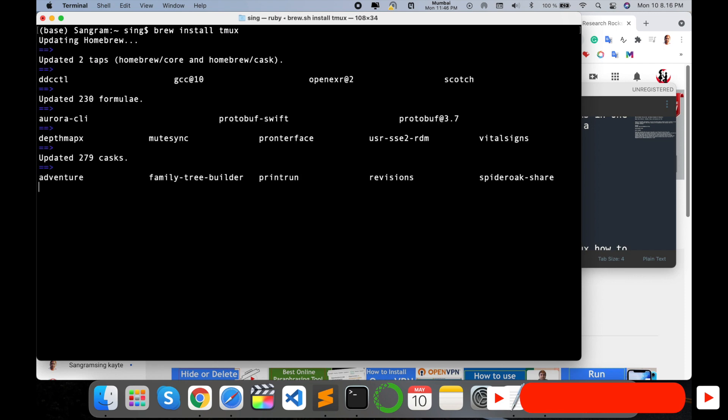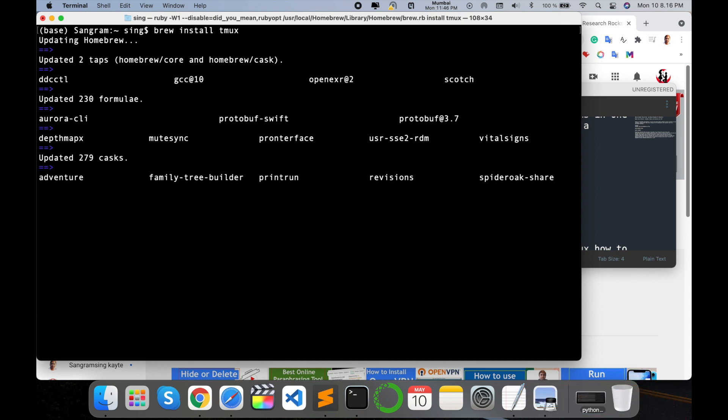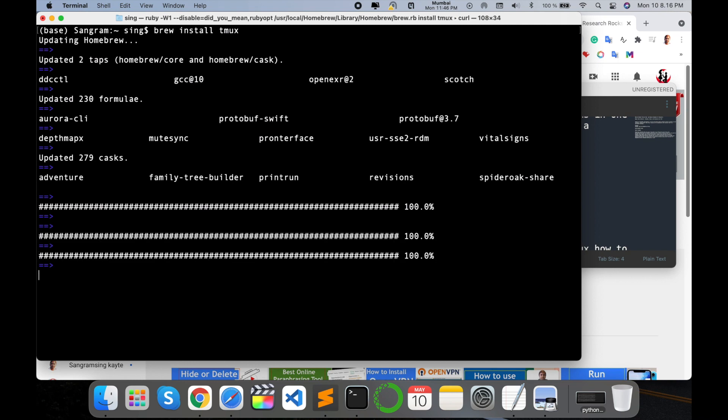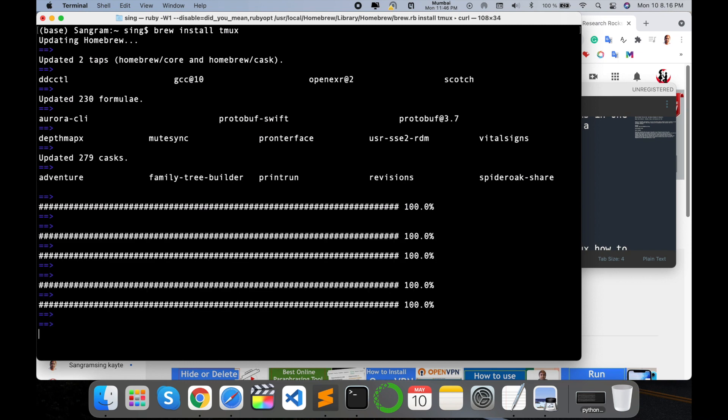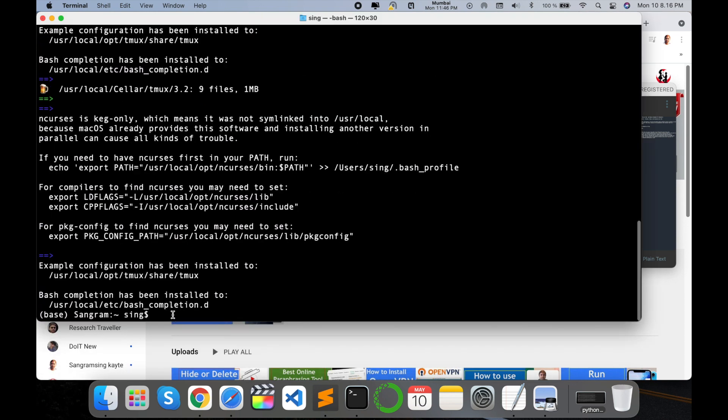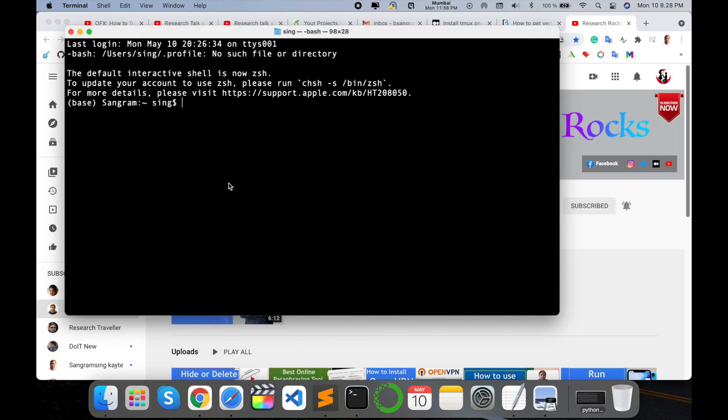Using this command, very easily you install tmux in your Mac operating system. You can do the same process in Windows and Ubuntu operating system like sudo apt-get install tmux. Wait a couple of seconds, so installation is done.